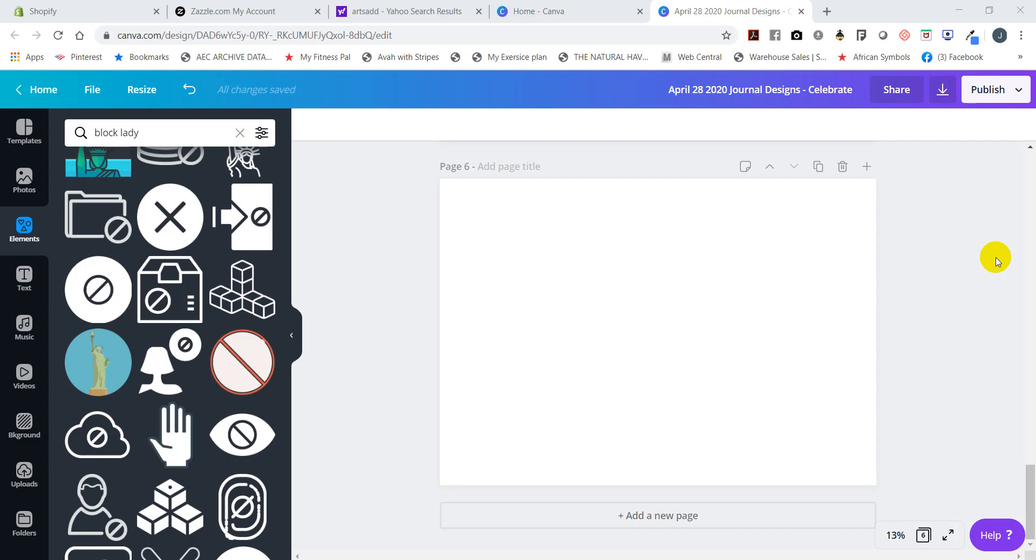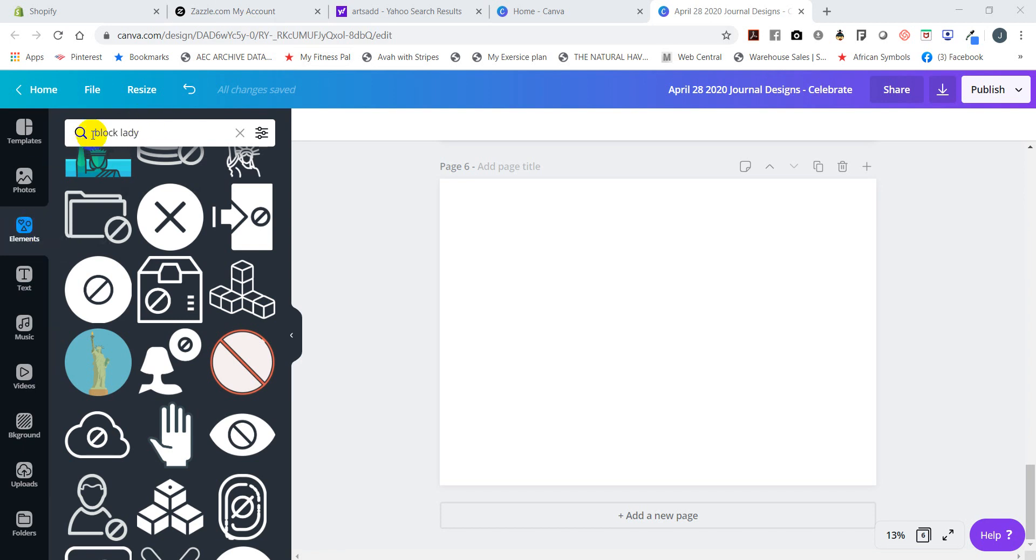You can actually use Canva to create an entire design for a journal, t-shirt, whatever item you're looking for. But I wanted to show you guys one quick thing. When searching in Canva under elements and you type in 'block lady,' let me show you the type of images that you will find.